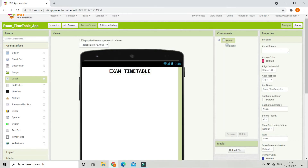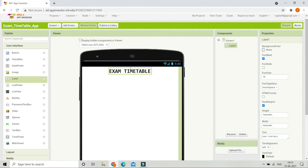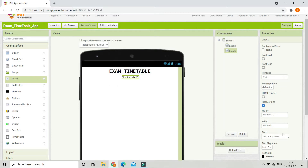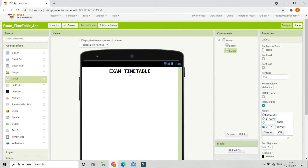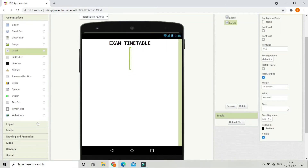Next we are going to put some spacing between the title and all other content in the app. To do that, bring in another label, erase all the text, and increase the height of this label to 20 percent.